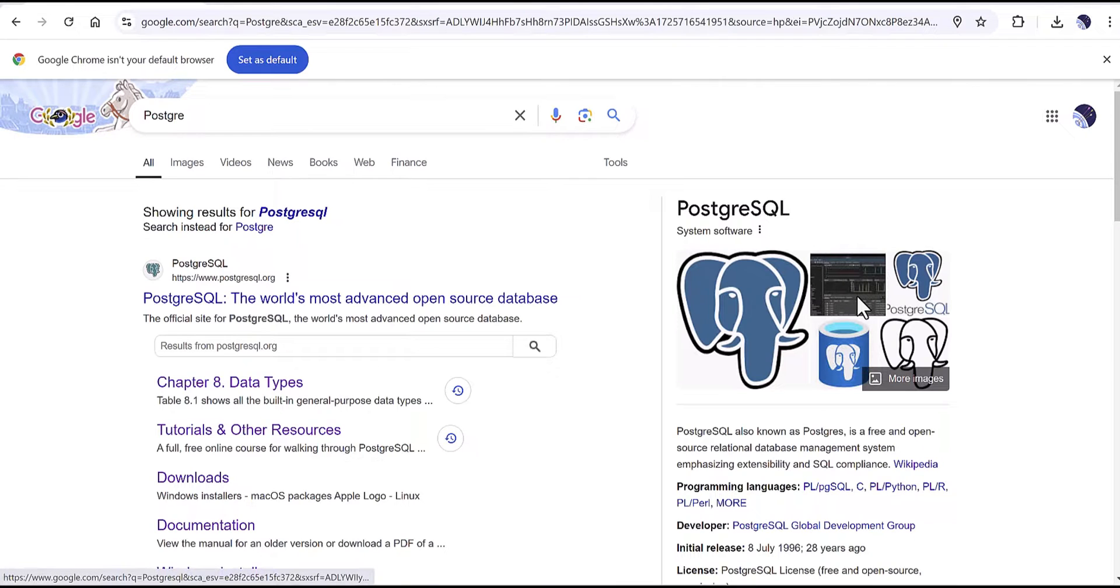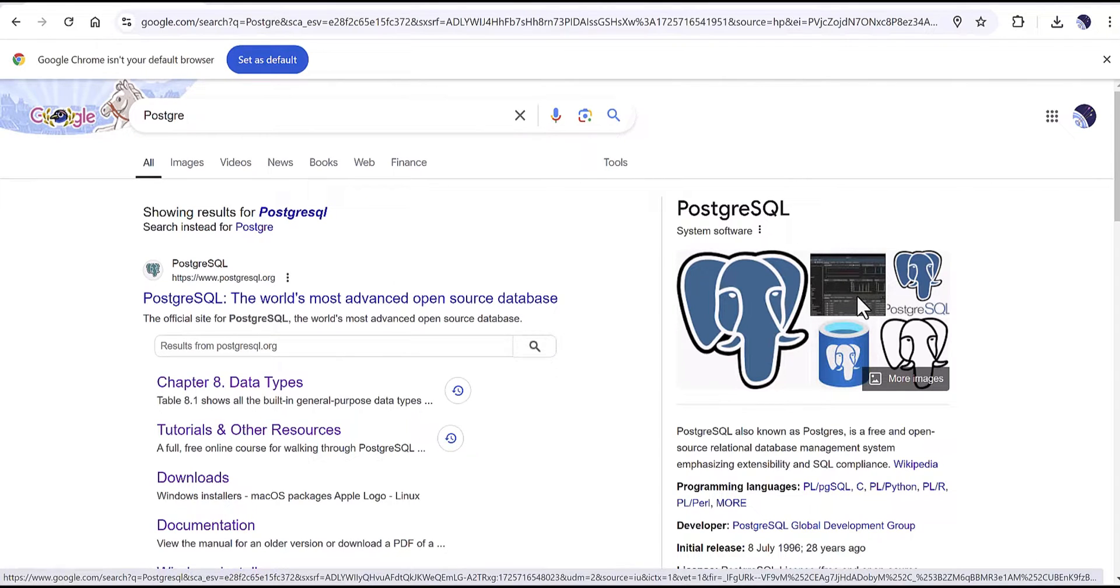Hi everyone, welcome back to your channel. In this tutorial I'm going to explain how you can install PostgreSQL. If you are interested in this topic, please stay with me until the end. First you would need to download the package of PostgreSQL.